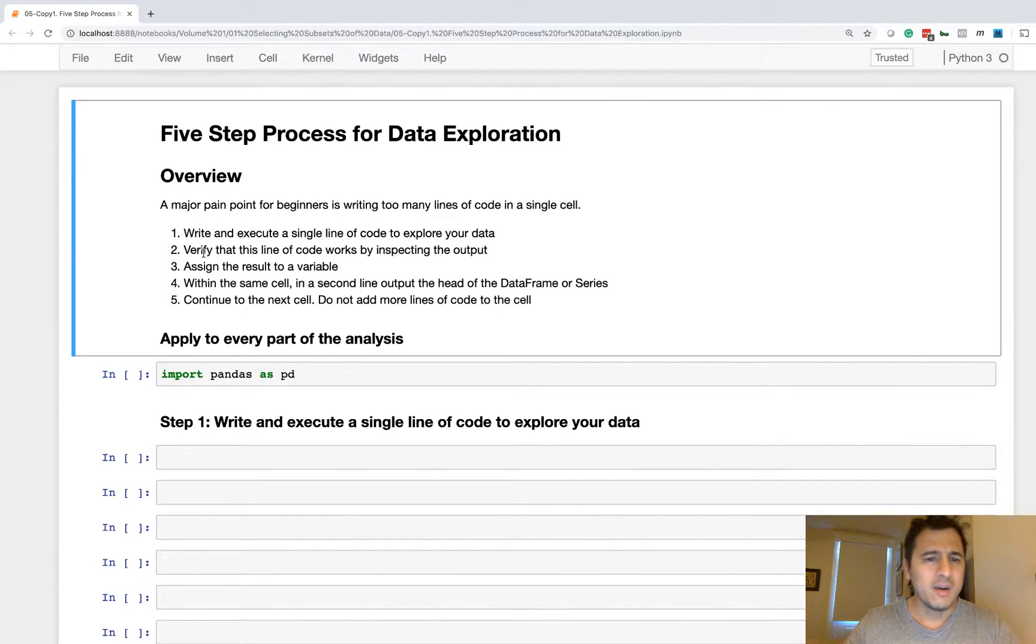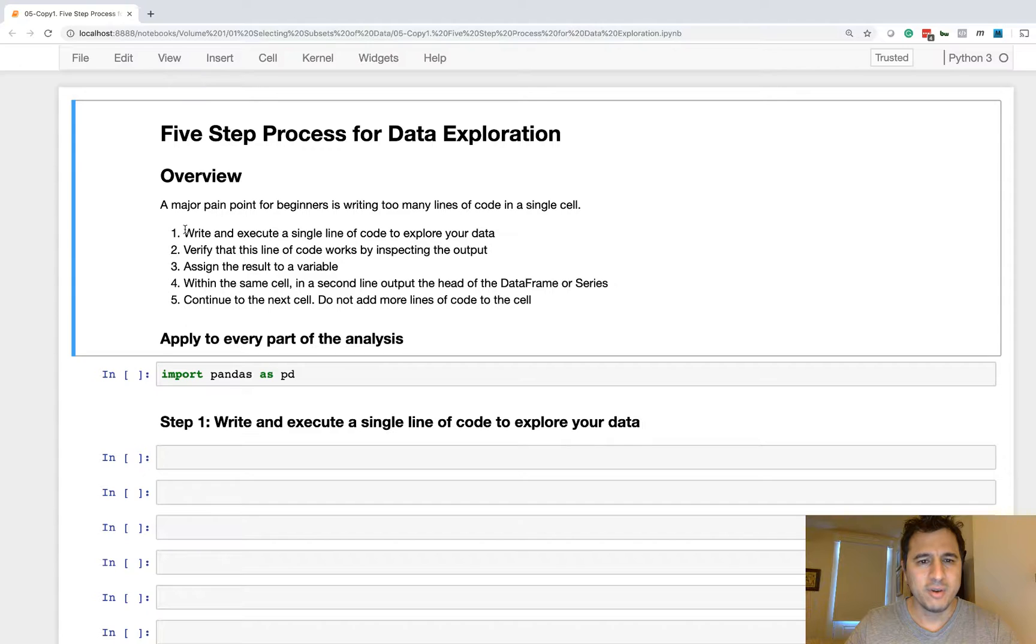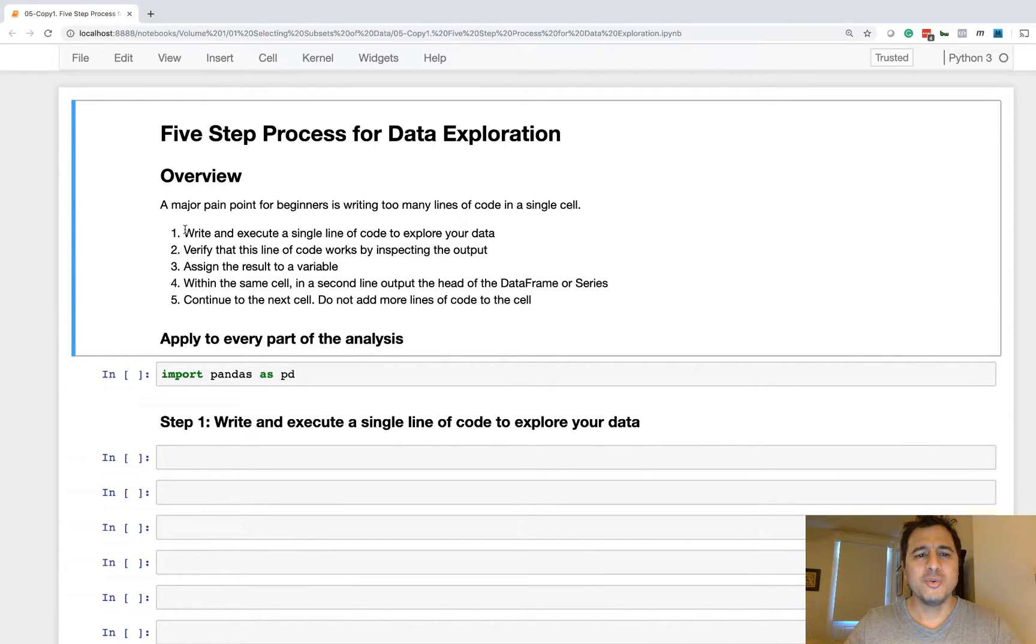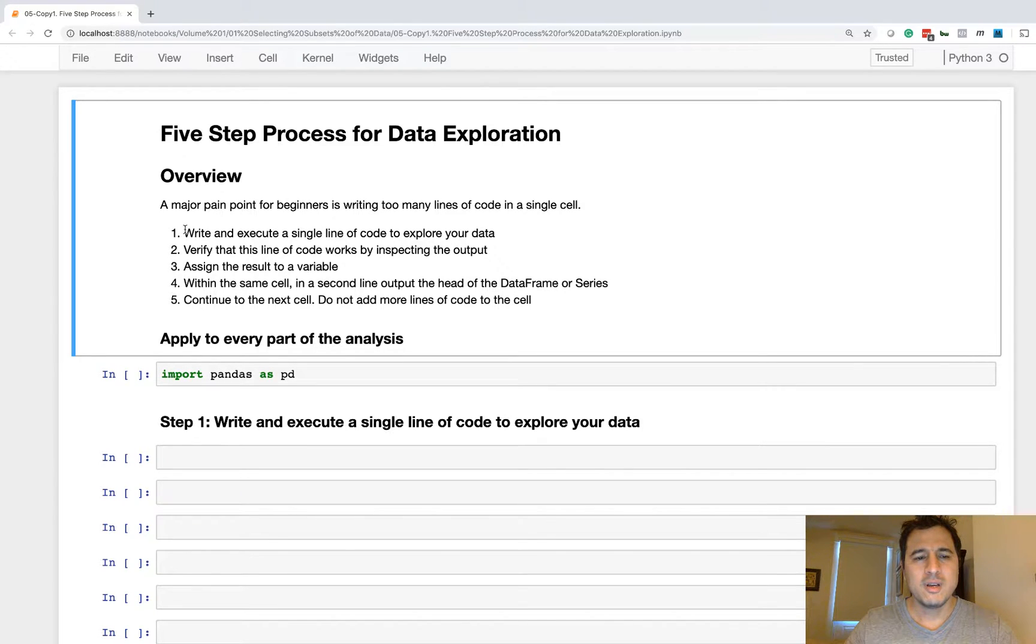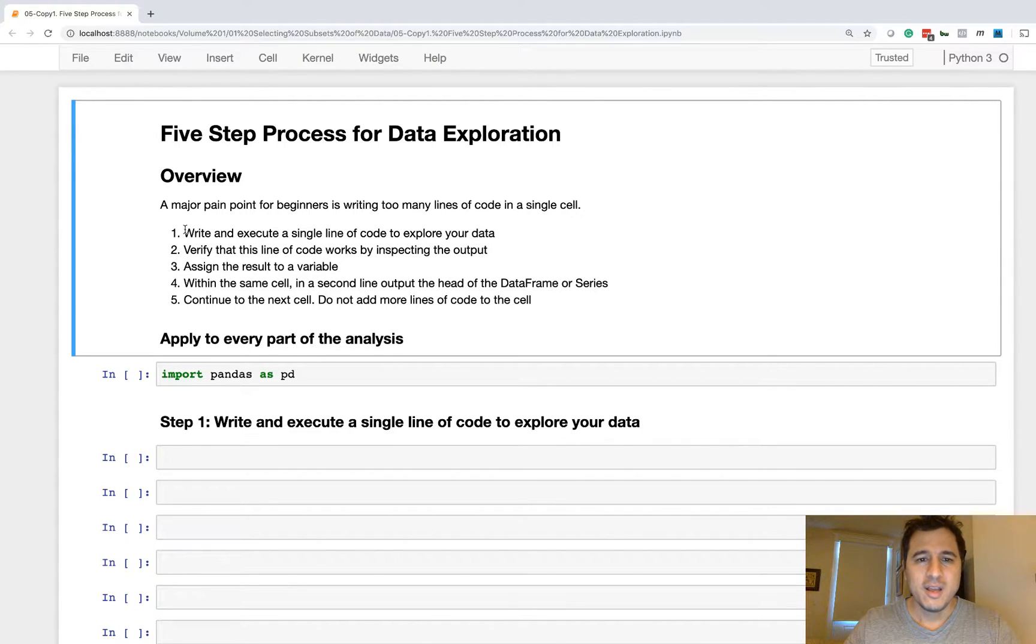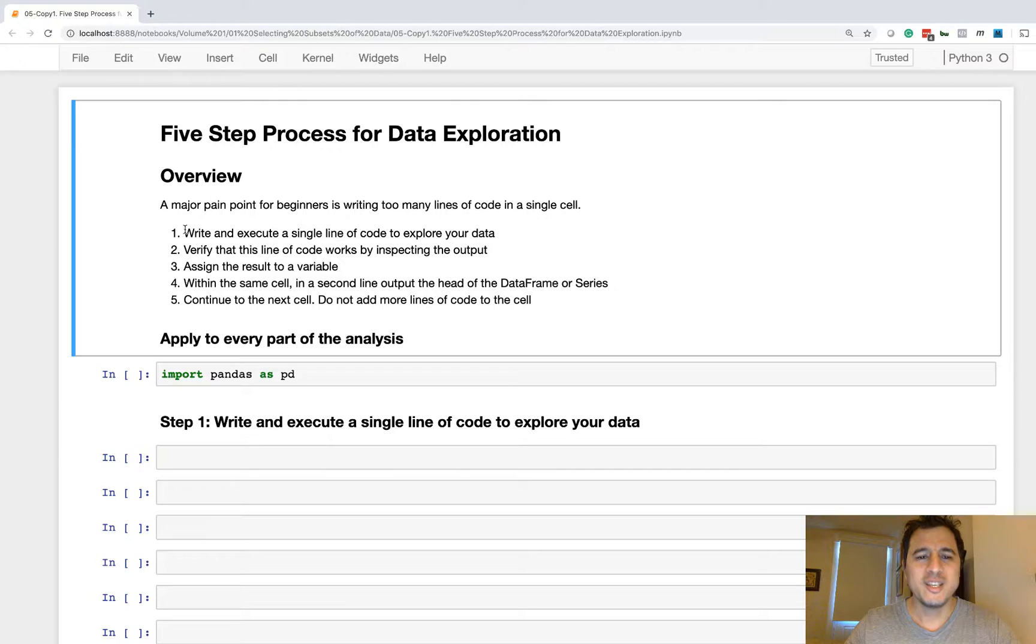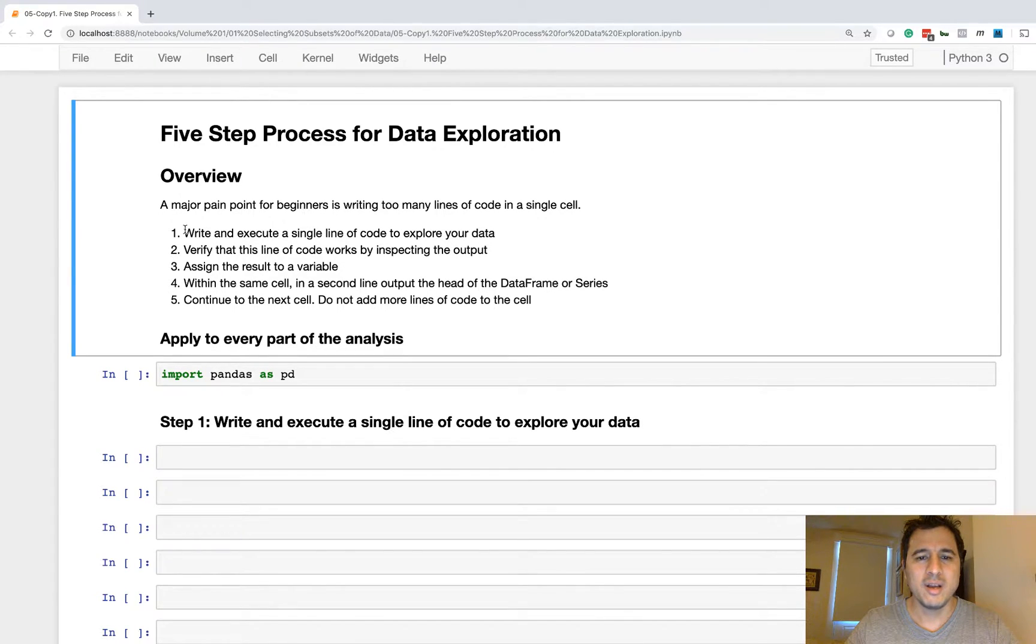So with that said, let's go ahead and talk about the five steps. Number one is write and execute a single line of code to explore your data. Step two, verify that this line of code works by inspecting the output. Step three is assign the result to a variable. Step four is within the same cell in a second line output the head of the data frame or series. And then step five is you continue to the next cell, do not add any more lines of code to that cell.